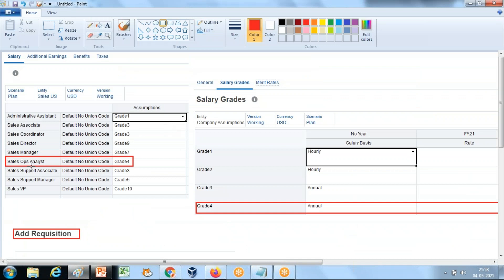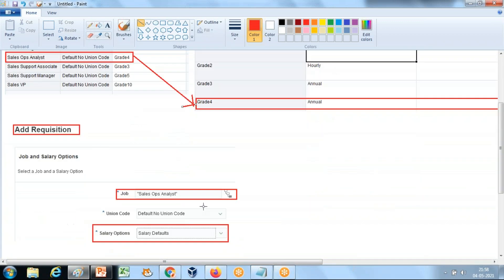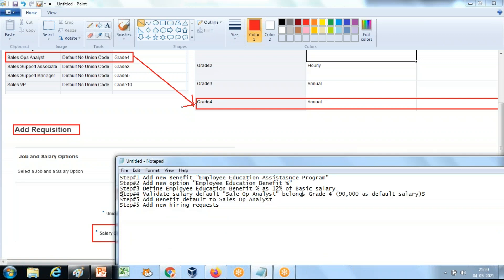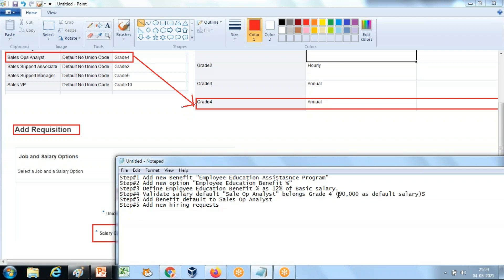I am going to add a new hiring request for the Sales Operation Analyst with grade four — grade four employee annual salary is $90,000. Step five: validate the salary. The Sales Operation Analyst belongs to grade number four and the grade four employee basic salary is $90,000.